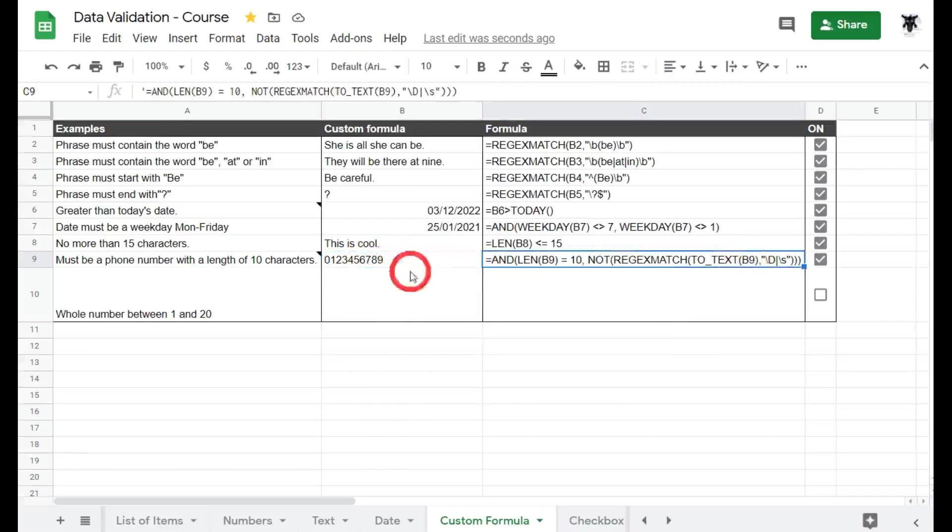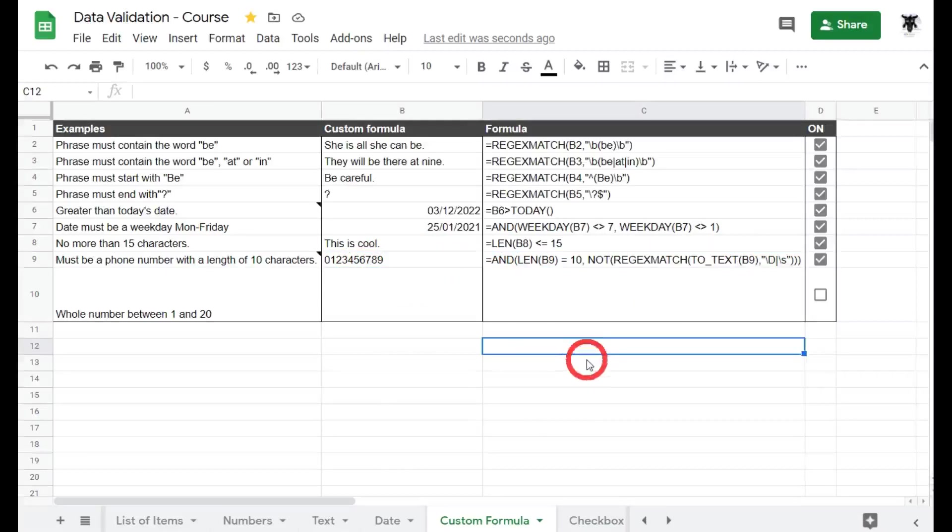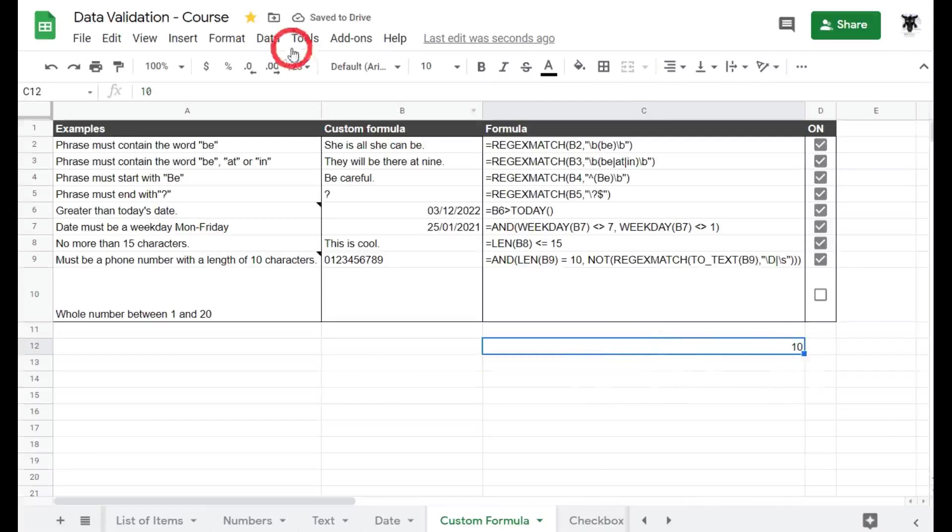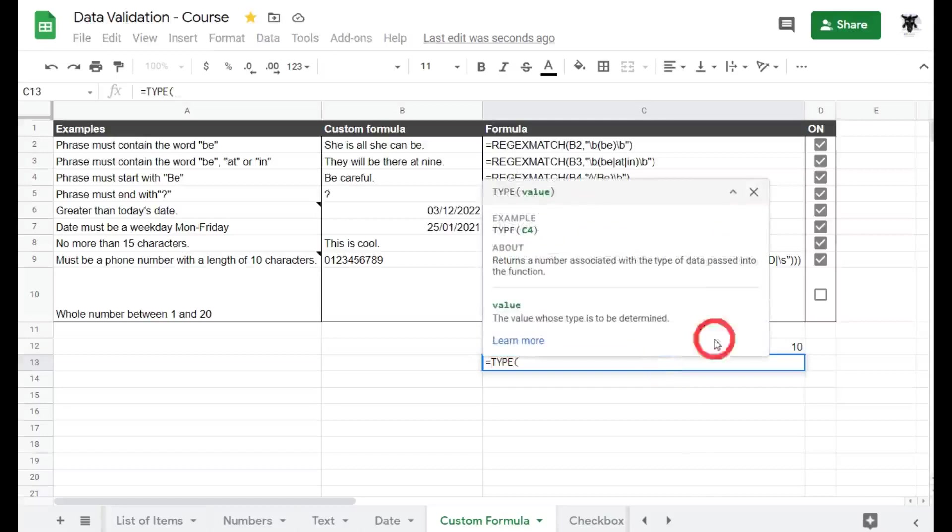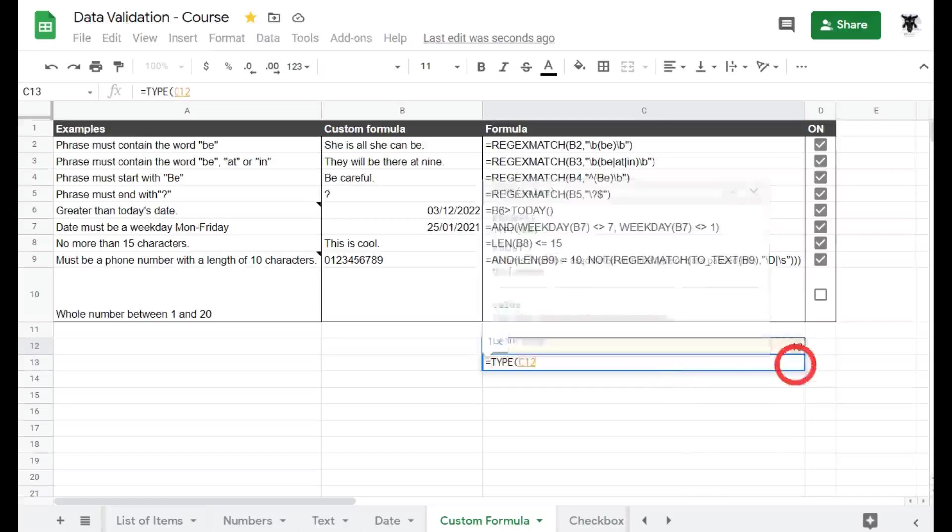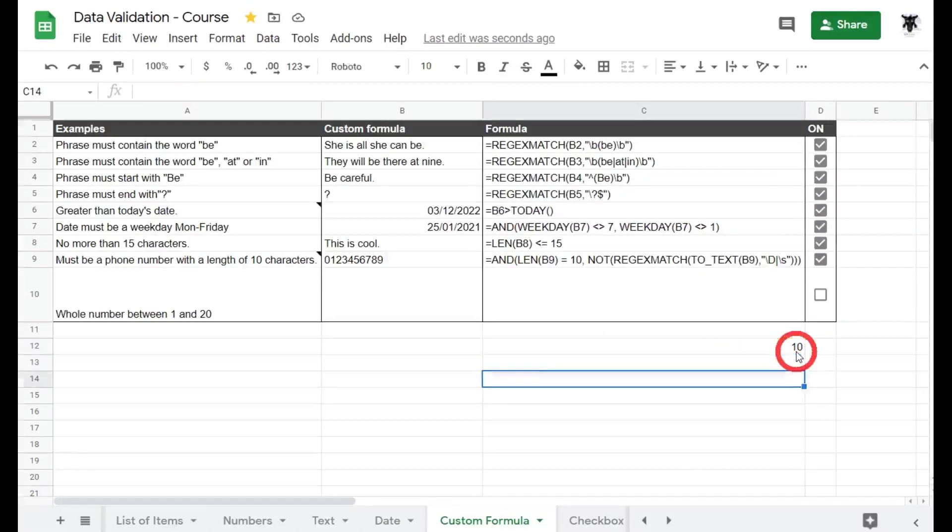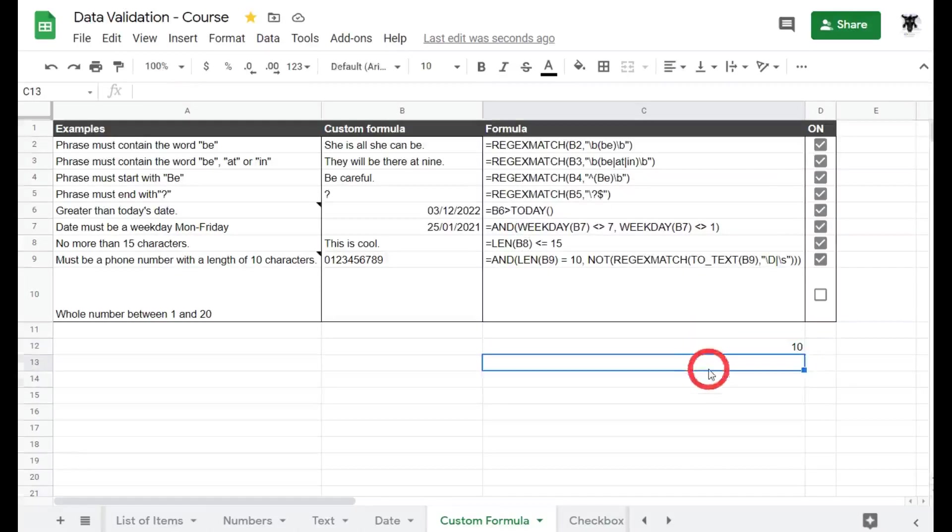Okay, and so if I put in a number here, if I go 10, you'll see it's moved over to the right hand side, that this is indeed a number. If I type in TYPE to prove it, then this one and close the brackets, it says one which means it's a number.